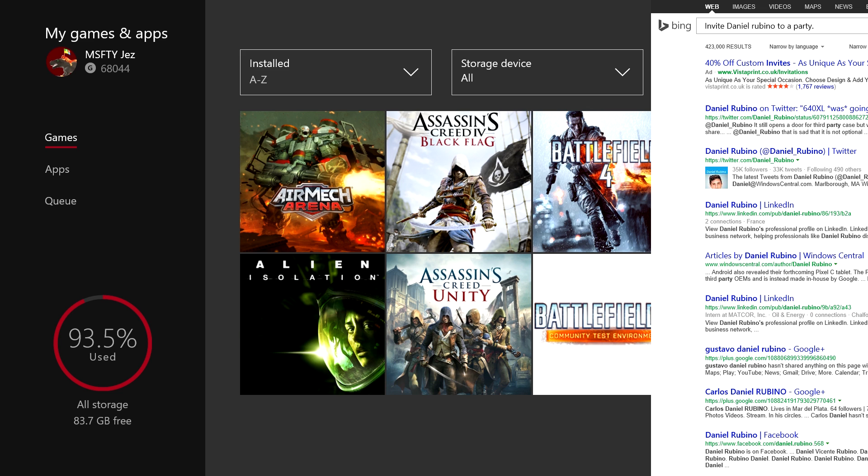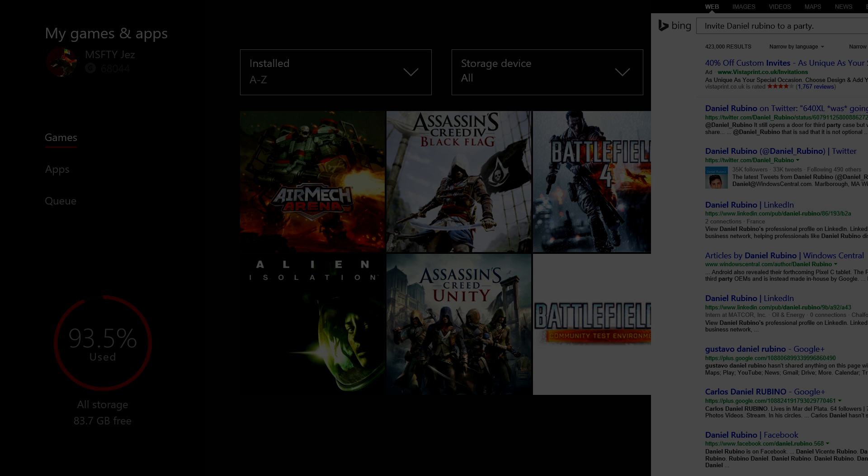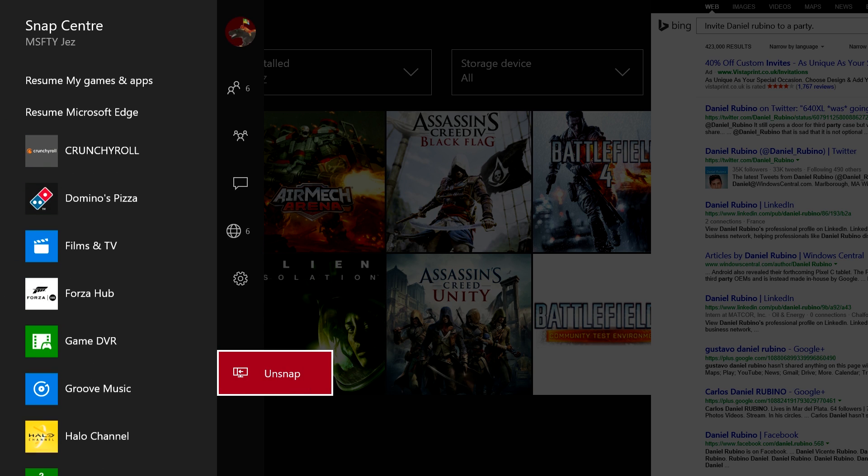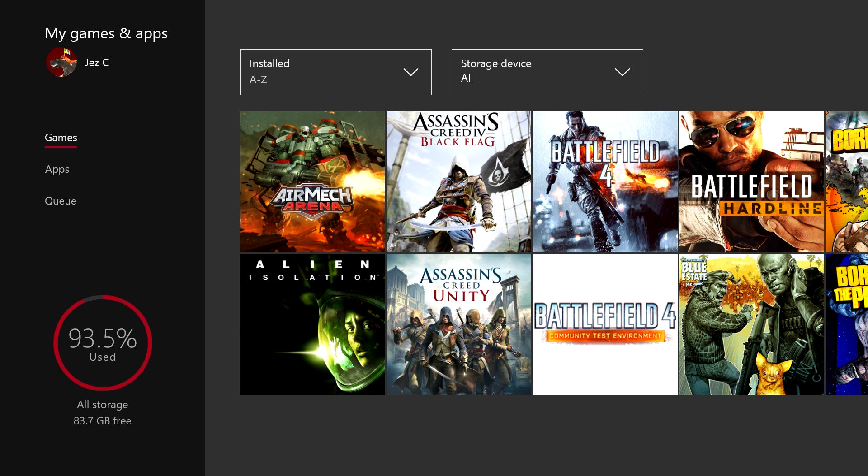But yeah, that's Cortana so far in the Xbox One experience. It's definitely not supposed to be there yet, but if you want to try it out, follow the steps I mentioned previously and let us know what you think.